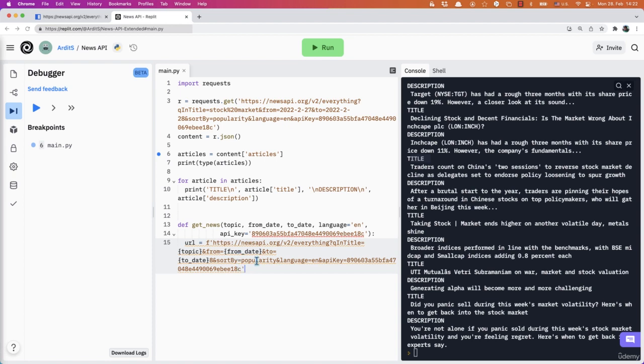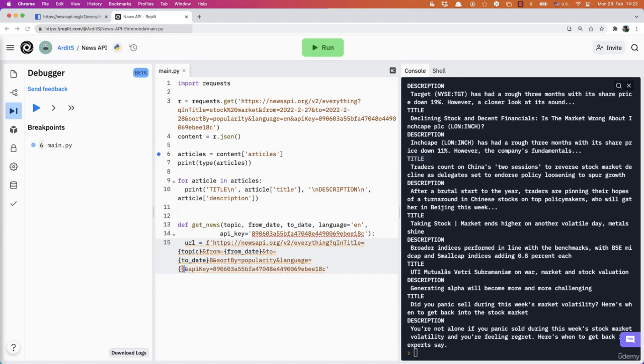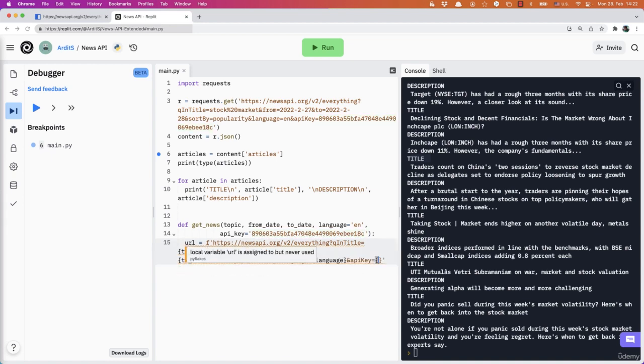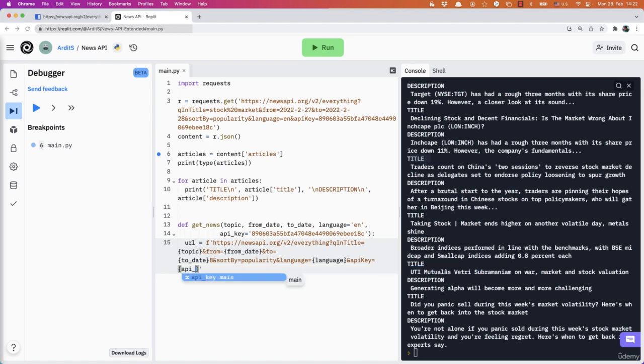Sort by popularity. That's fine. I'm not going to move that. Language. Instead of English, I'm going to put language, my parameter, and the API key is API key, that parameter.